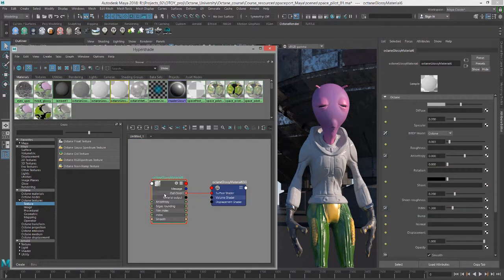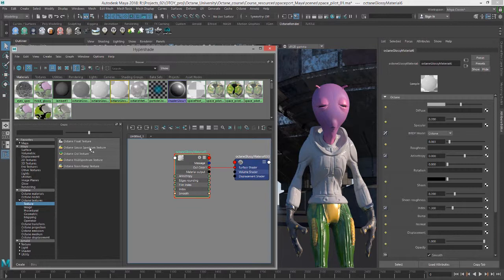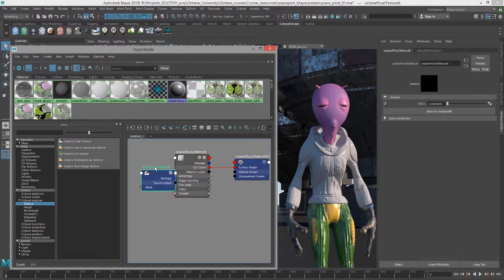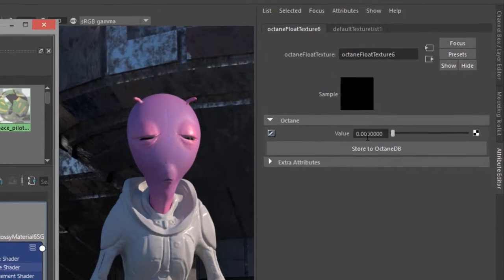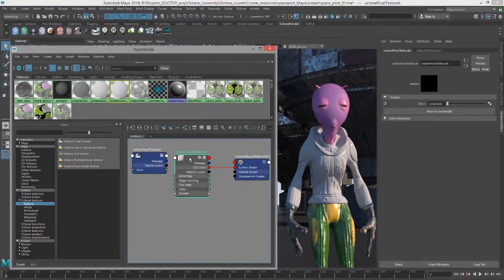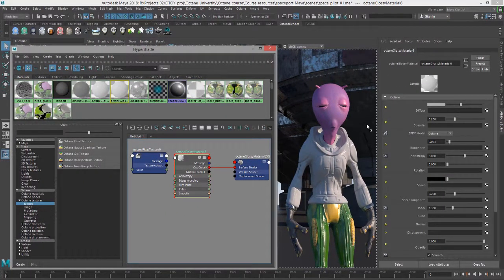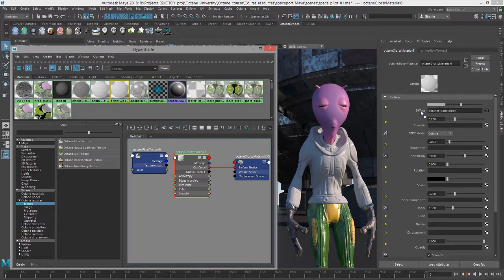Let's graph the input and output connections of that material, and click on float texture. So the float texture is simply a float value, meaning it goes from zero to one. If I select the glossy material, middle mouse button, drag this over the diffuse slot,